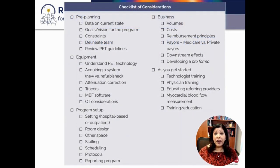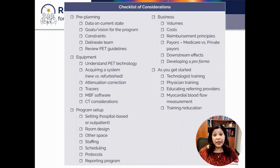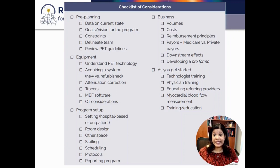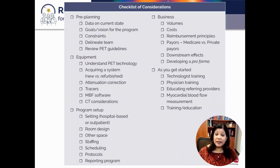The monograph provides a checklist of considerations, broken down into five main categories. I'll be reviewing today the pre-planning stage, but we also have talks coming on equipment — what to think about when looking at camera technology, software, and tracers.